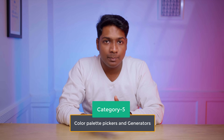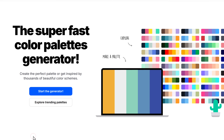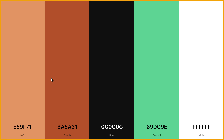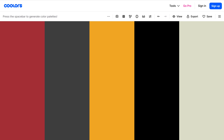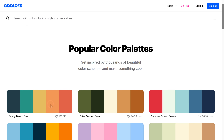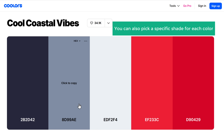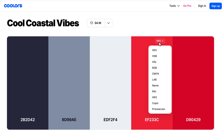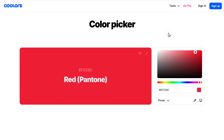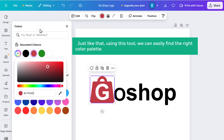The next category is color palette pickers and generators. This one's not an AI tool, but it helps you choose the right color palettes for your UI designs. Just click the link in the description, click start the generator, and you will be able to see different color combinations. Just press the space bar and it'll instantly generate a new set of color palettes. You can also click explore trending palettes to find a wide range of options. Click open palette to see individual colors, pick a specific shade, and copy it. You can also edit any color by clicking on it and adjust it according to your need, or upload an image to extract a palette that matches your desired look or theme.